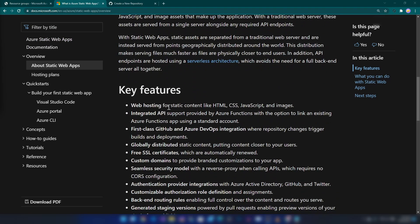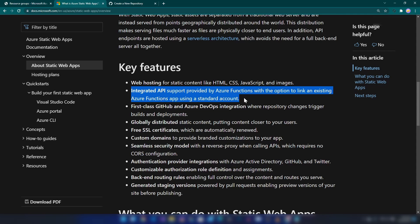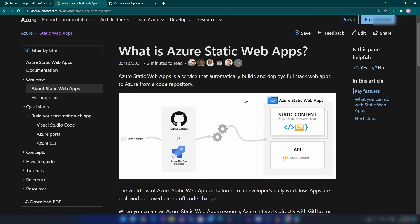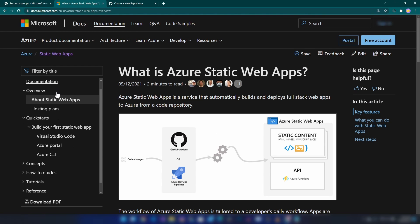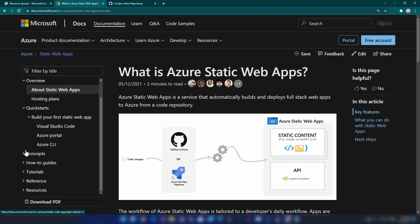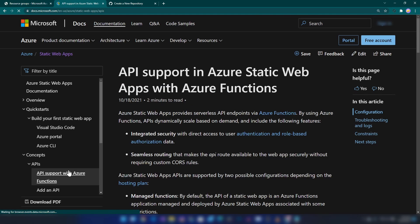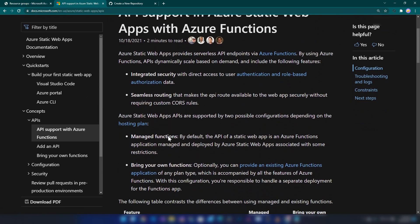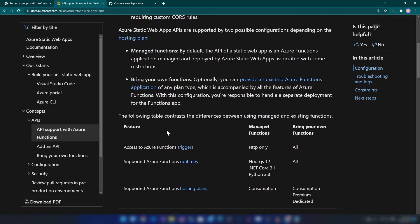If you go down a bit, you will see we have integrated API support as well with Azure Functions. Today I'm going to show you how to deploy an Azure Function. In the concepts and API support with Azure Functions, you will see there are two ways to deploy.